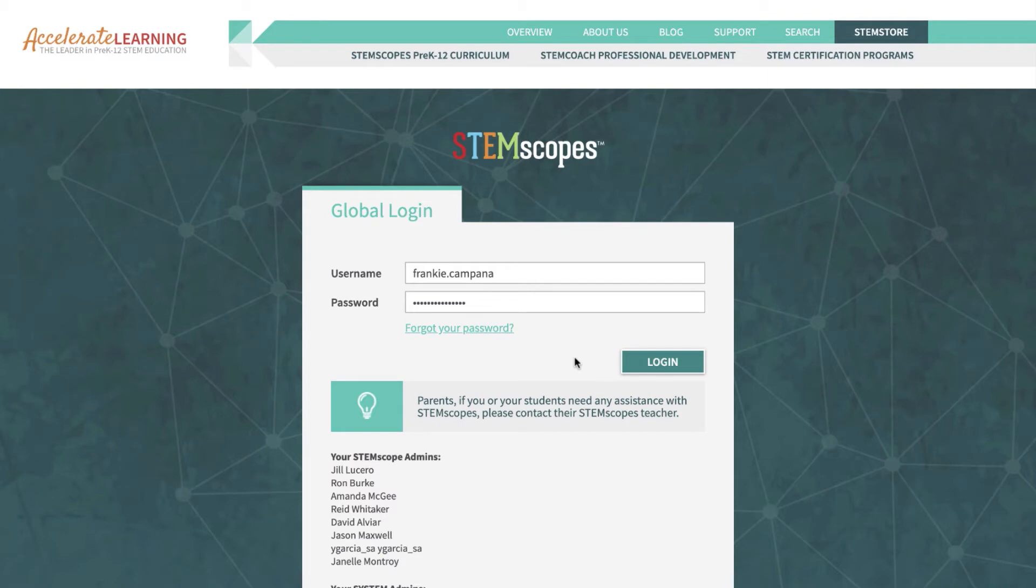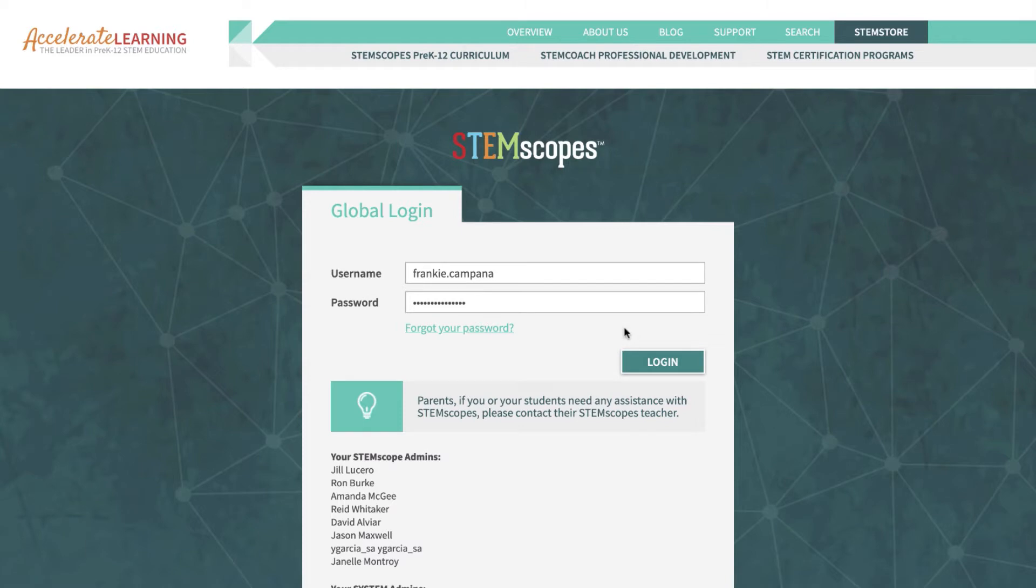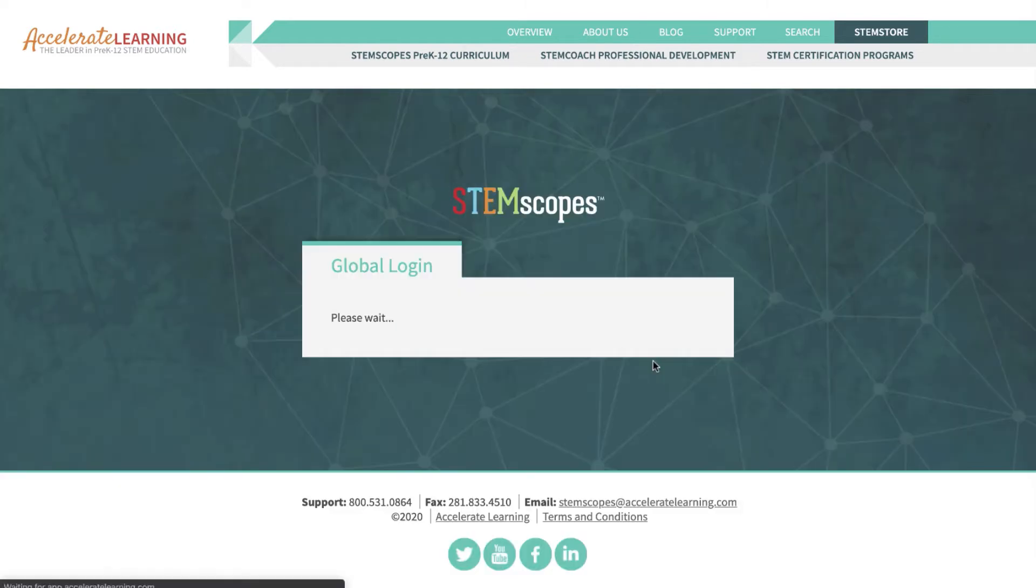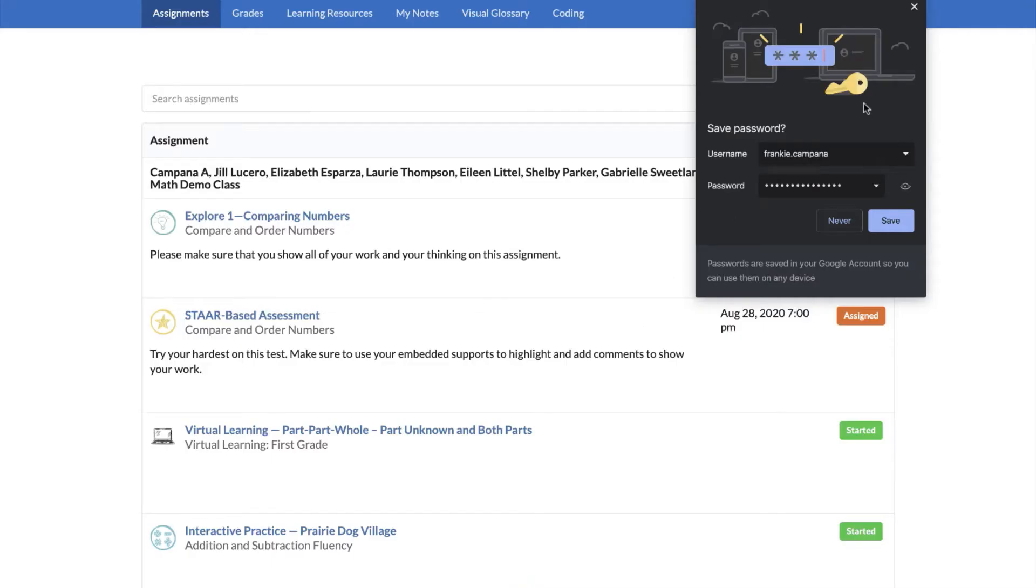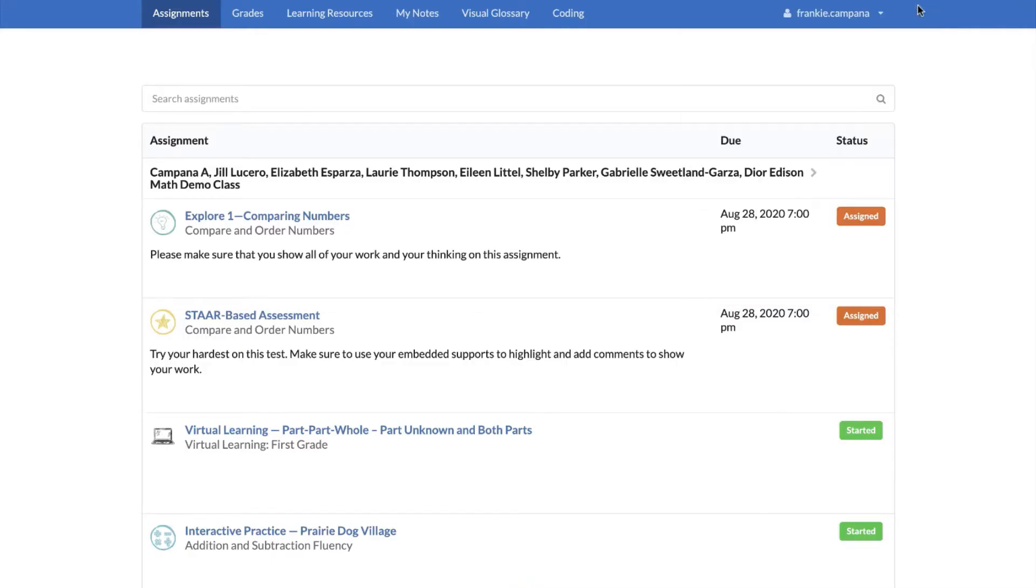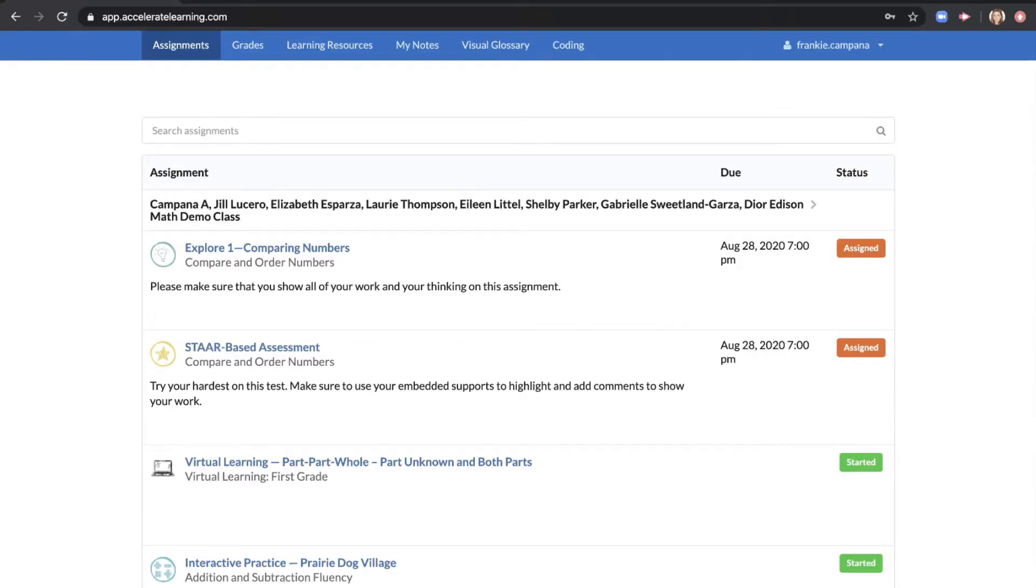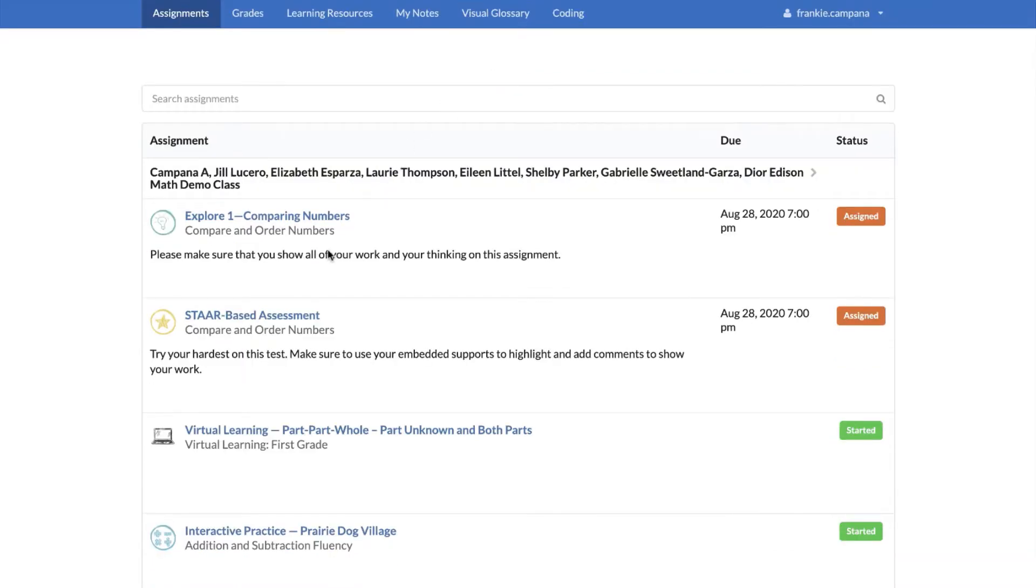Hi there boys and girls, today I'm going to be showing you some of the features that you have on your student side when you're using Stem Scopes. I'm going to go ahead and get logged into a demo student account. Notice that the first thing that pops up on my page is going to be recent assignments that I have. These assignments have come from my teacher.